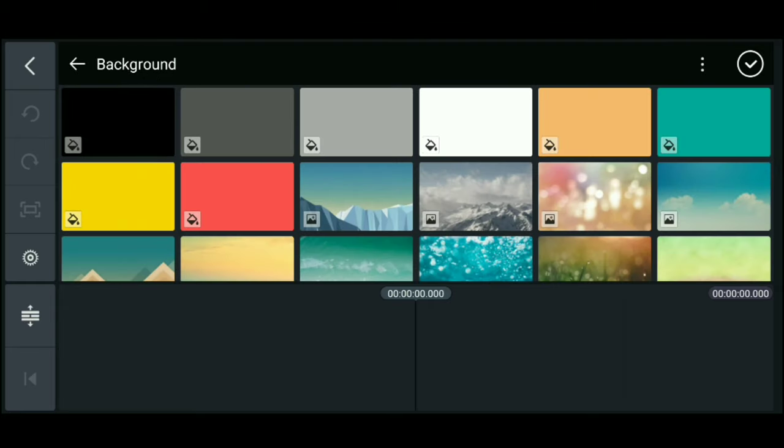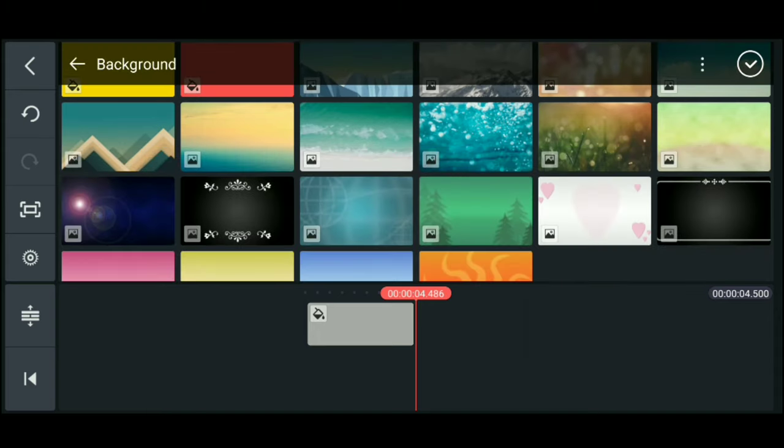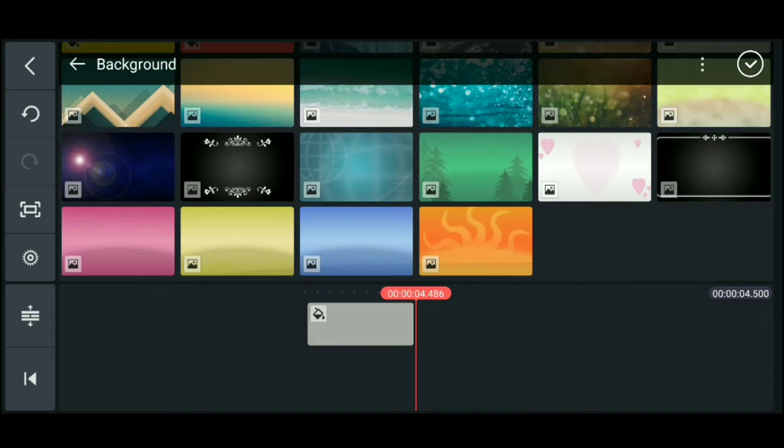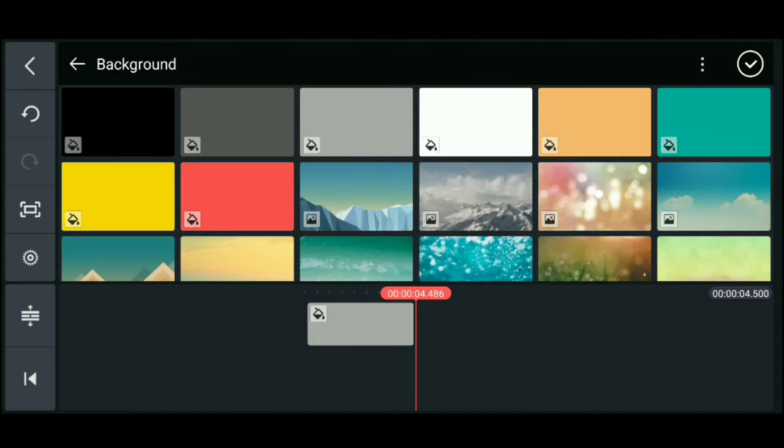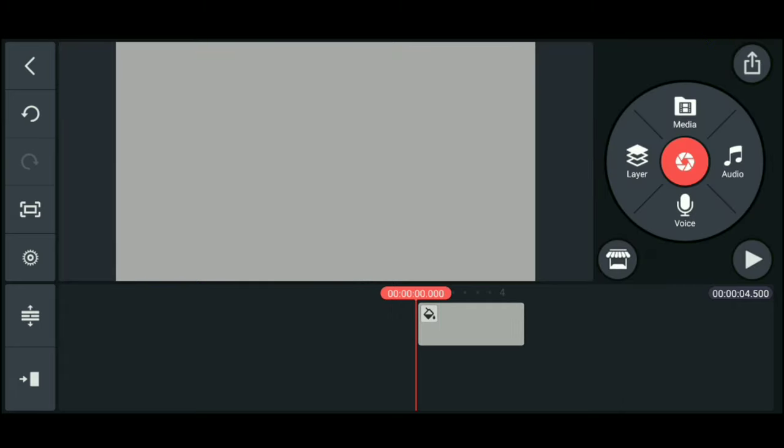So there are many options to choose from. I'll choose the gray color, plain, so it looks good.